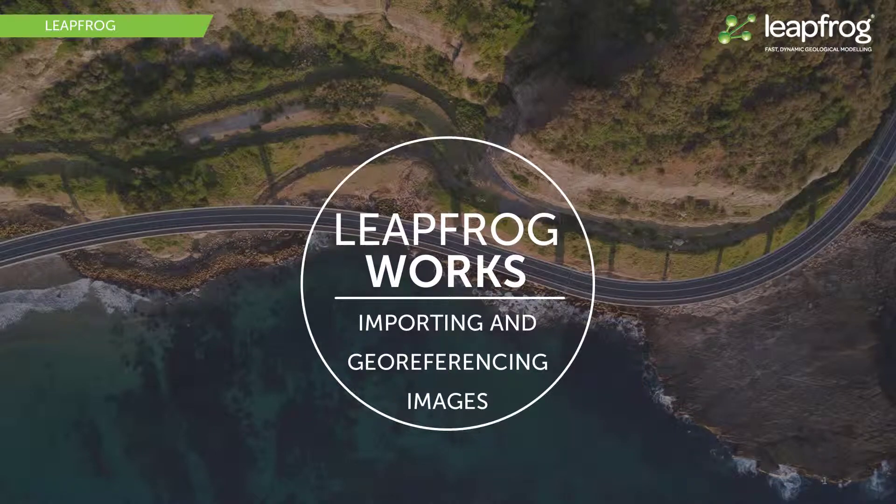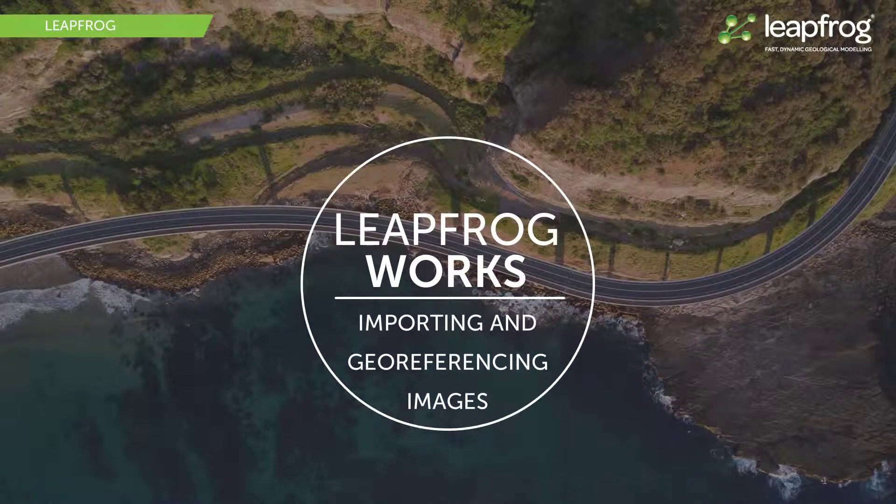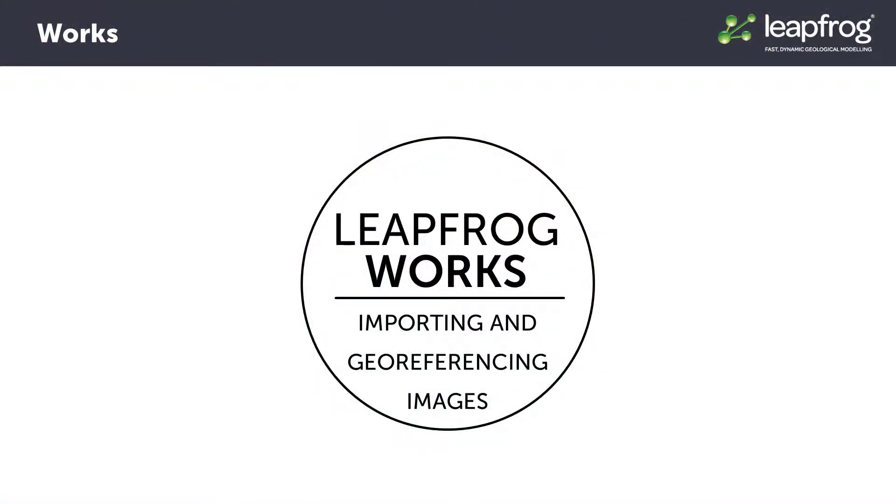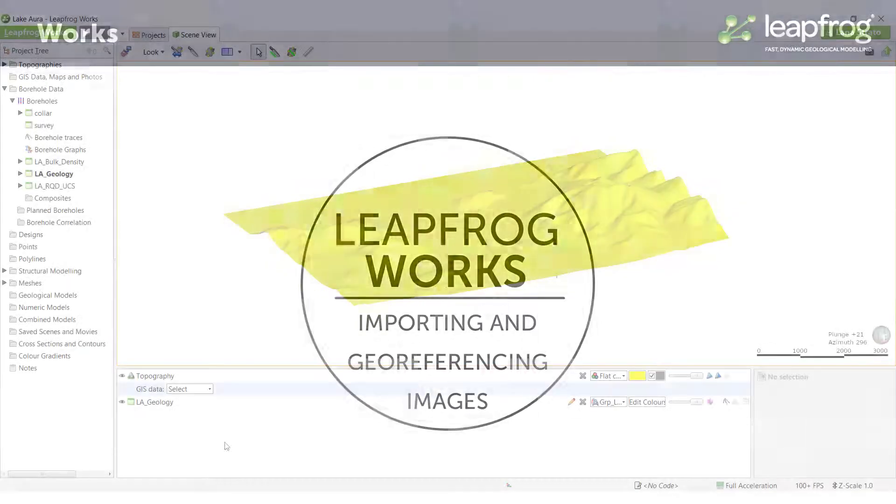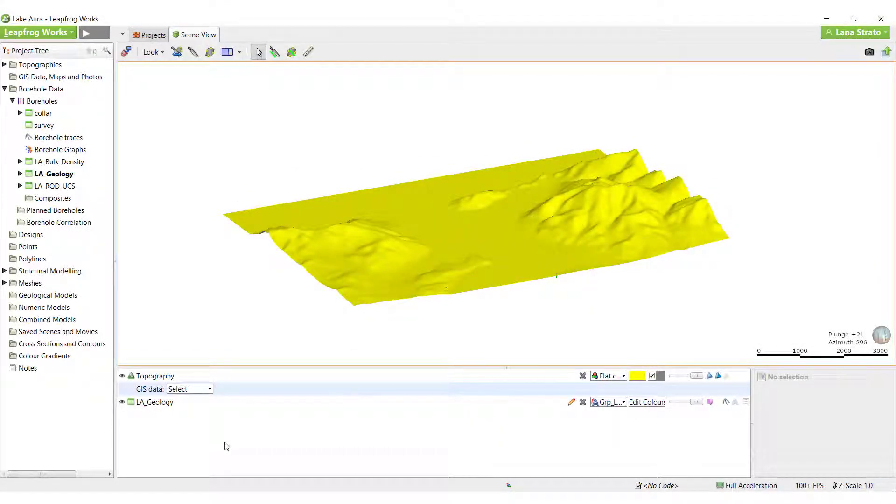Importing, georeferencing, and draping maps and images onto different surfaces in LeapFrog, including the topography surface, can be very useful for tying 2D surface data into the 3D modeling environment.